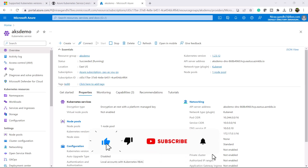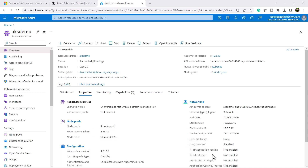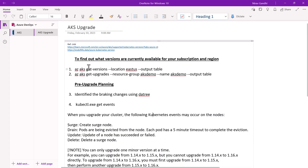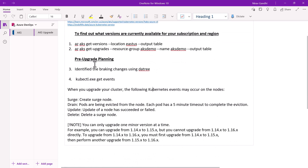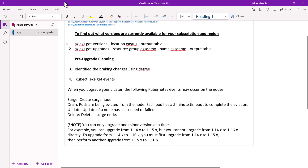Hello everyone, welcome to my channel. In this video I will show you how to upgrade the Kubernetes version in Azure. Before we upgrade any version of Kubernetes, there are three steps required: first, find out what versions are currently available for your subscription and region; second, pre-upgrade planning to identify breaking changes in the existing version before moving to the new version; and third, monitor the events during the upgrade. Let's start.